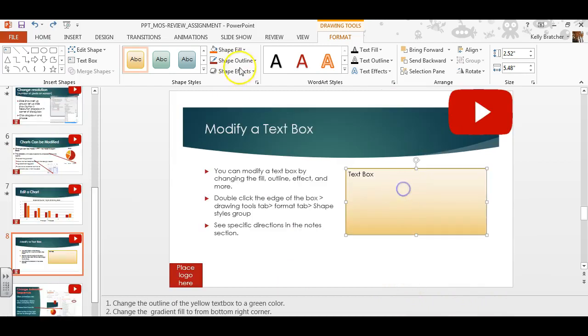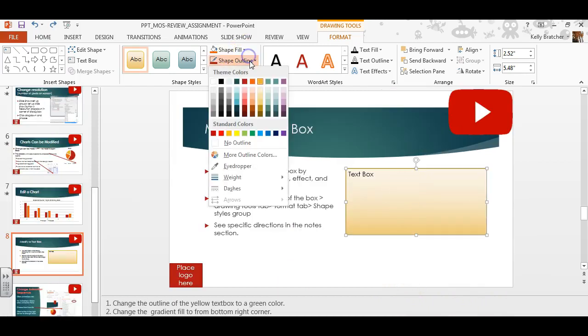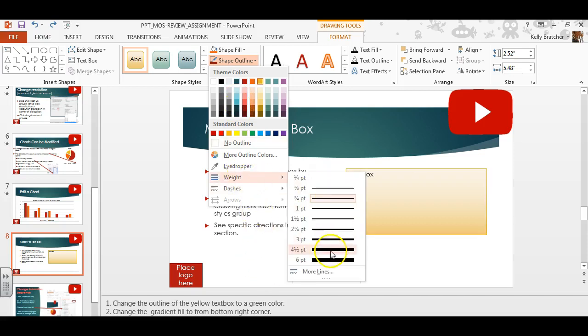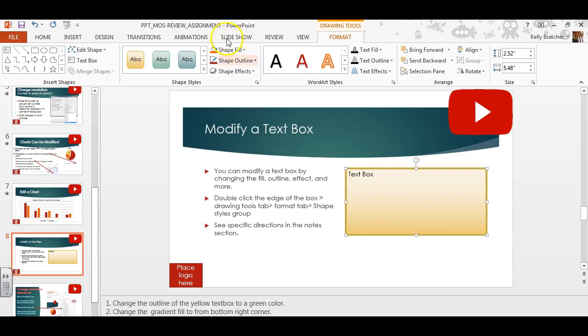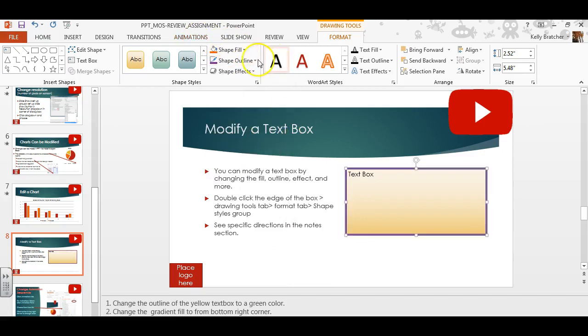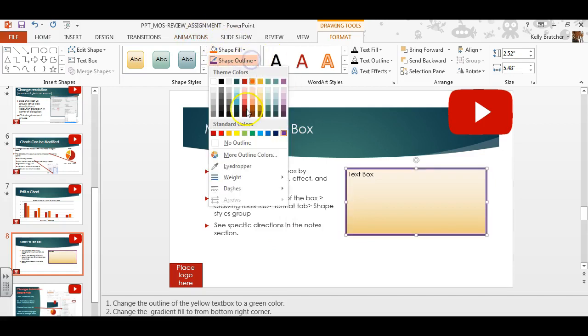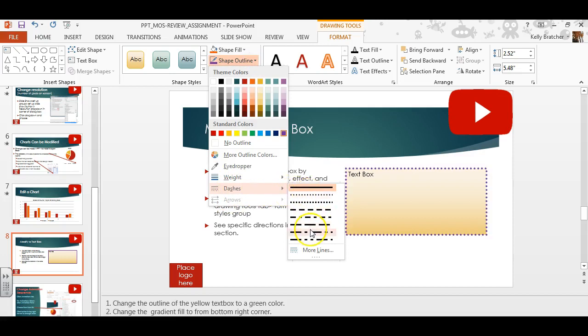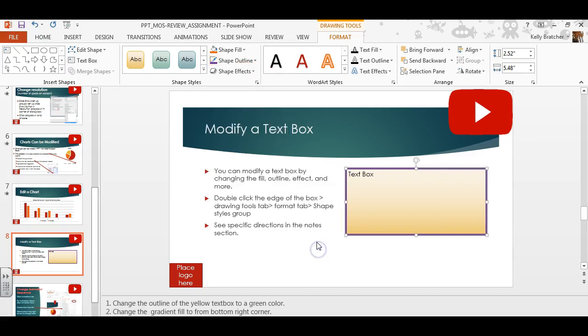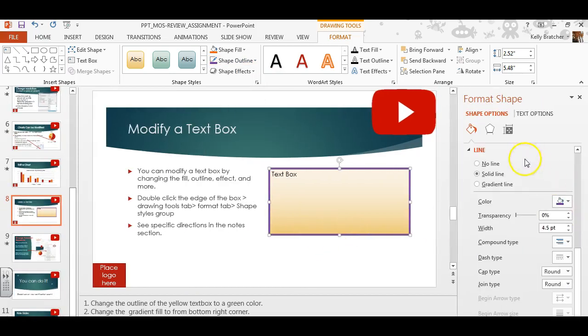You can also adjust the shape outline by choosing a preset color. If you hover over the colors, the name pops up. You can change the weight to something larger. And you can change the color. And then you can even change the type of outline. If you're not seeing all the options that you'd like, you can always hit More to get even more options over here to mess with.